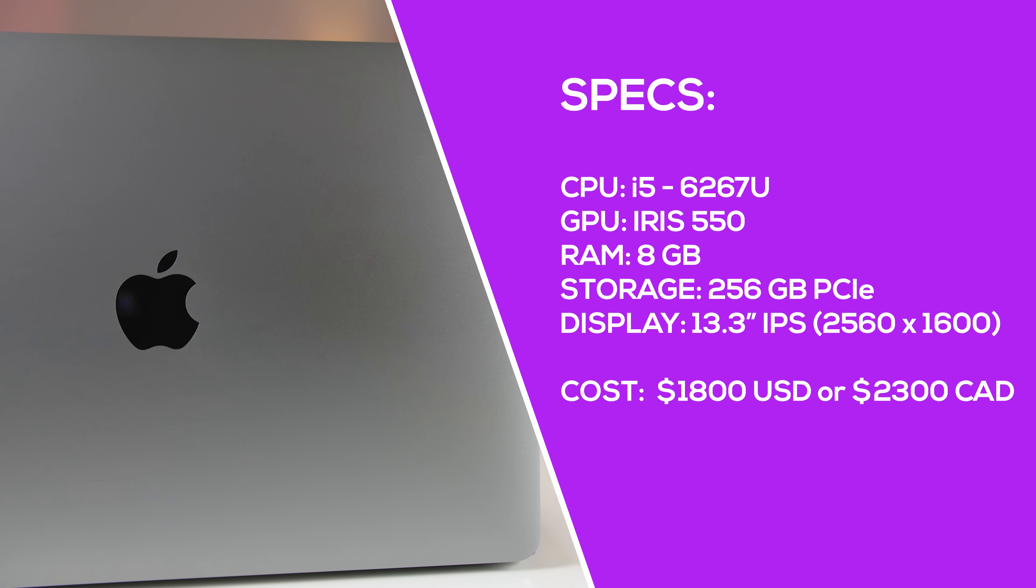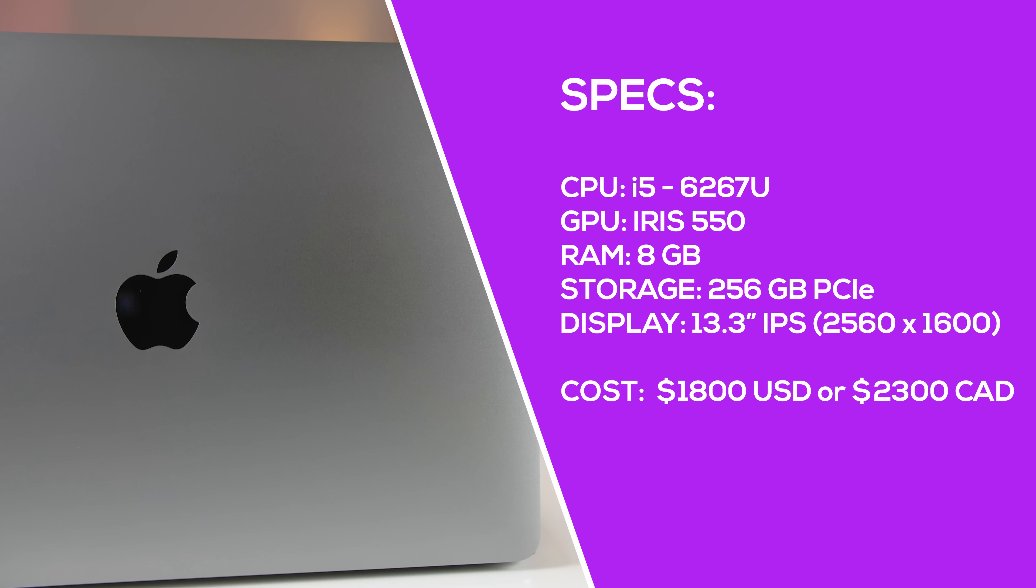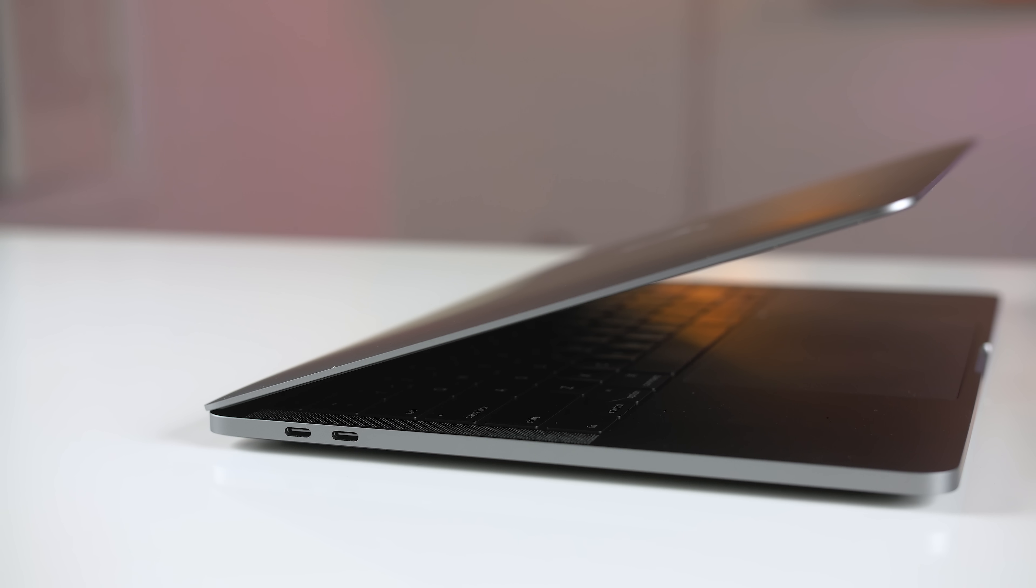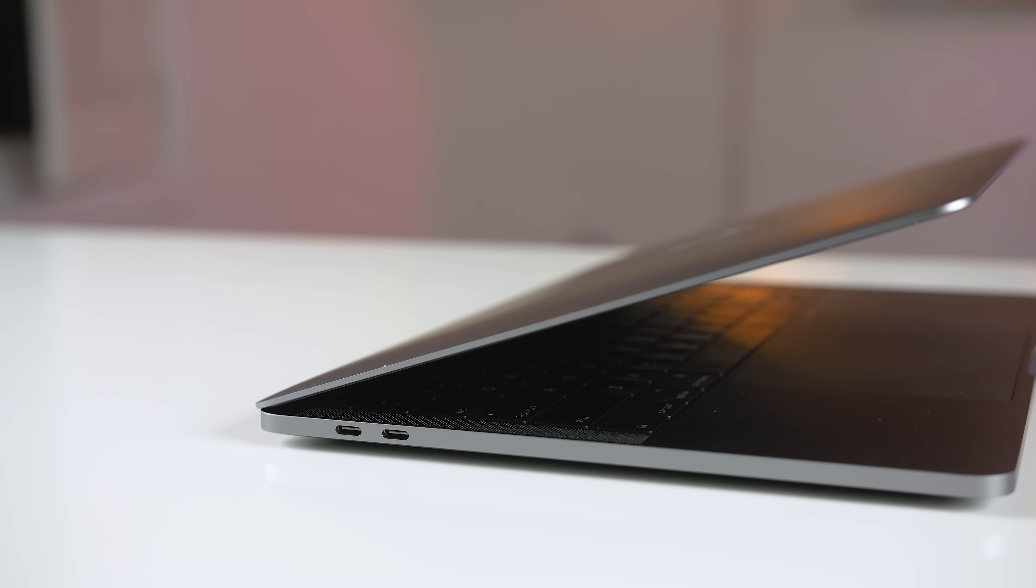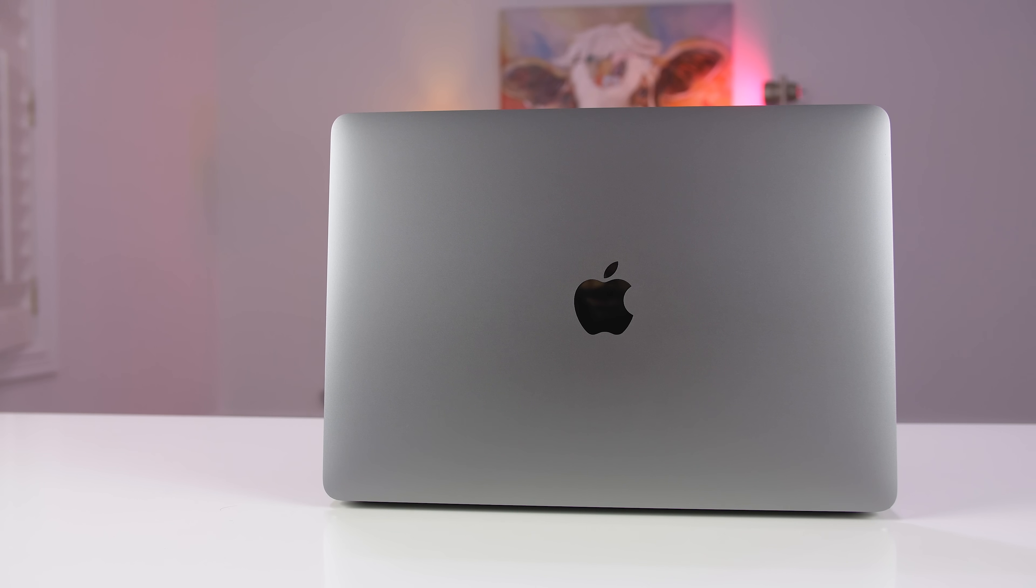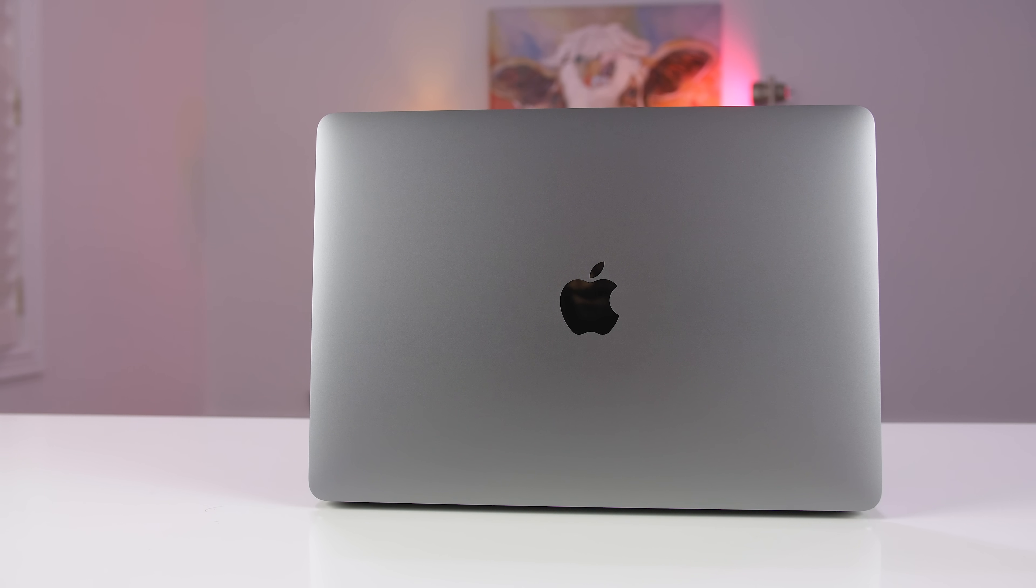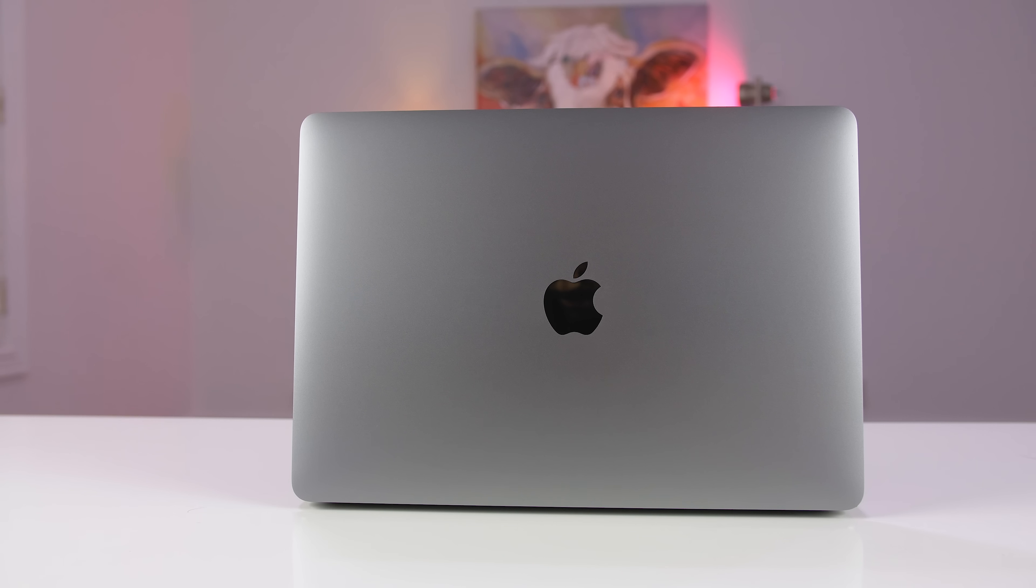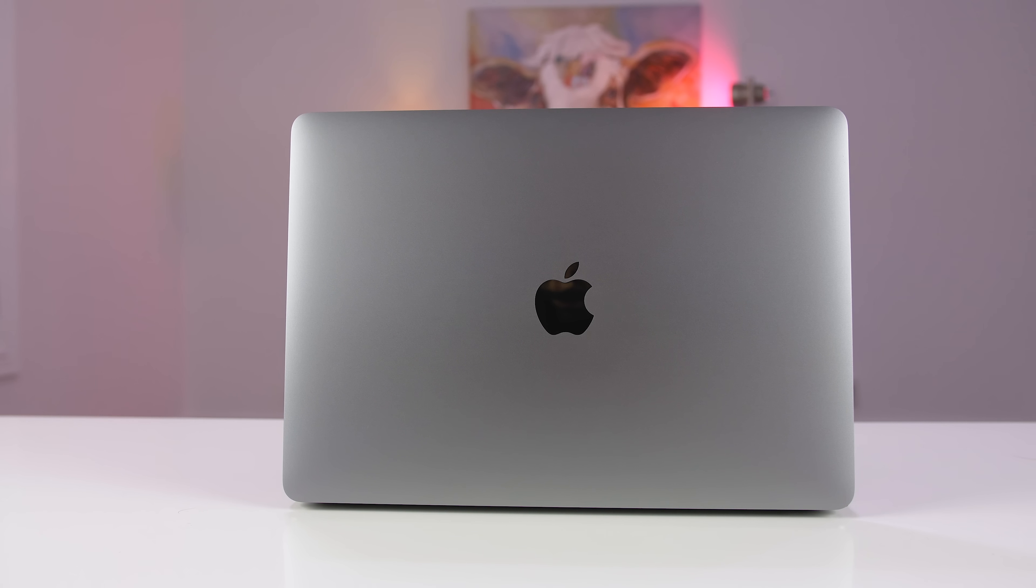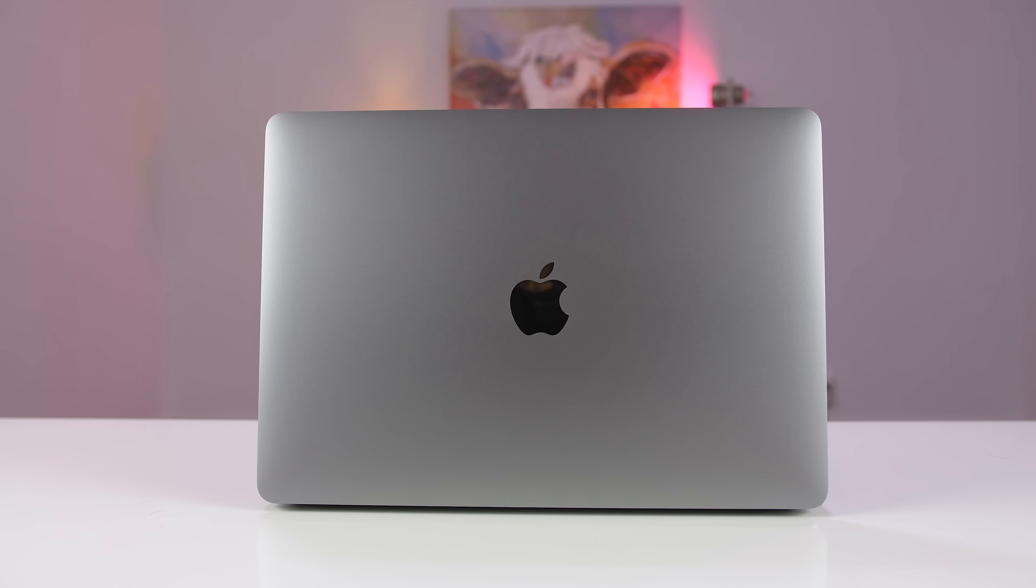I have the entry level model i5-6267U dual core processor which is using the last gen Skylake architecture. It's really a shame Apple couldn't stick the new Kaby Lake processors in here. The performance is similar to popular Windows laptops that are priced under $1,000. It's fast enough for everyday tasks like checking your email, browsing the web, and writing documents. But don't expect to run any heavy intensive applications. The computer is just not powerful enough.